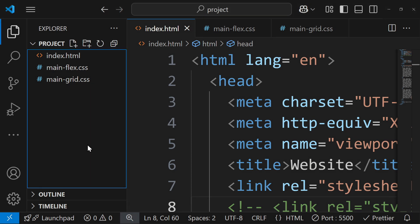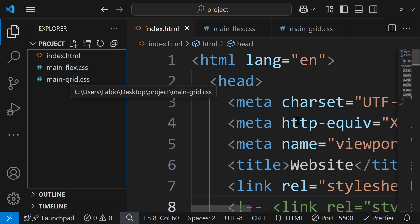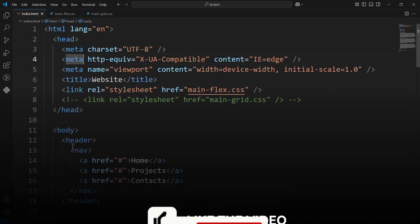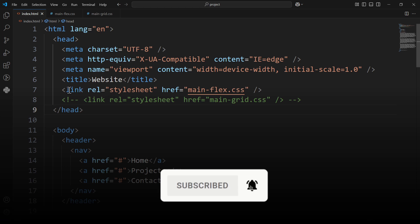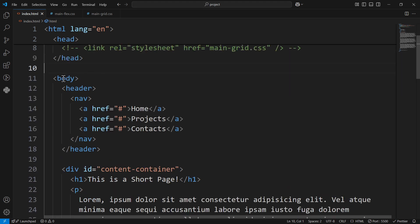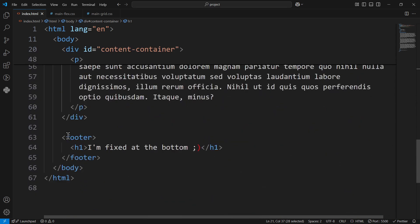Here we are inside Visual Studio Code with Live Server running. This is the structure of my project — you've got one HTML file and two CSS files, one for Flexbox and one for Grid. I'm going to use Flexbox first and then show you how to use Grid. The HTML has the body with a header containing navigation links, a content container with an h1 and three paragraphs, and then the footer at the bottom.